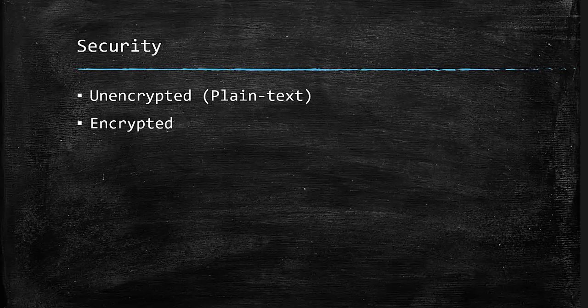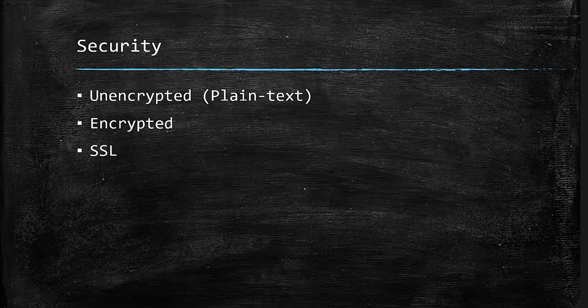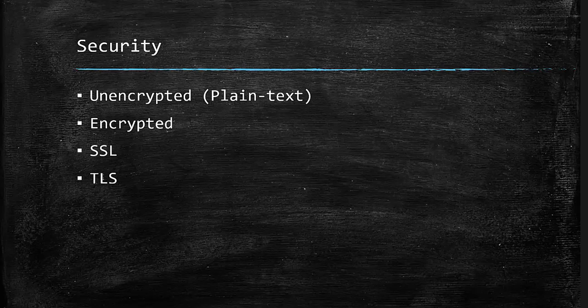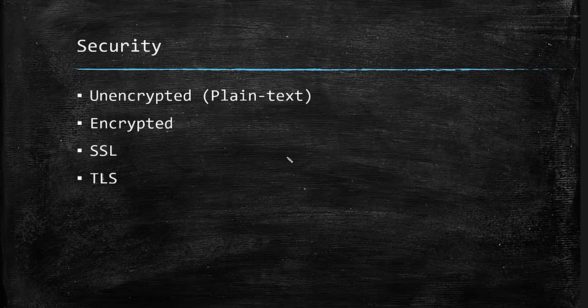And these two protocols, SSL, which stands for Secure Socket Layer, and TLS or Transport Layer Security, can help us to encrypt our data.